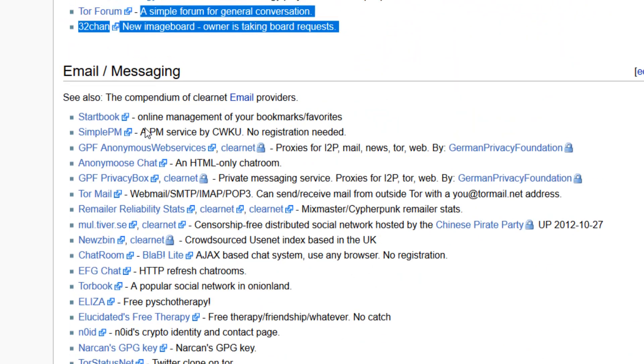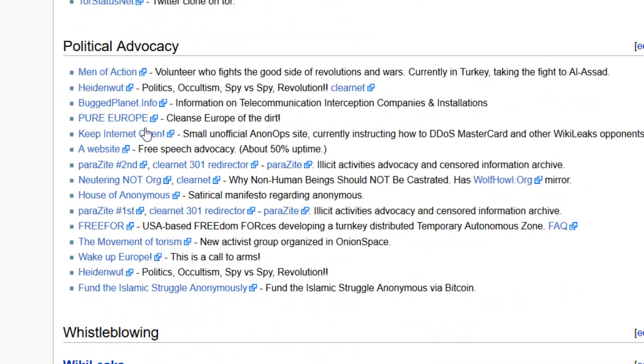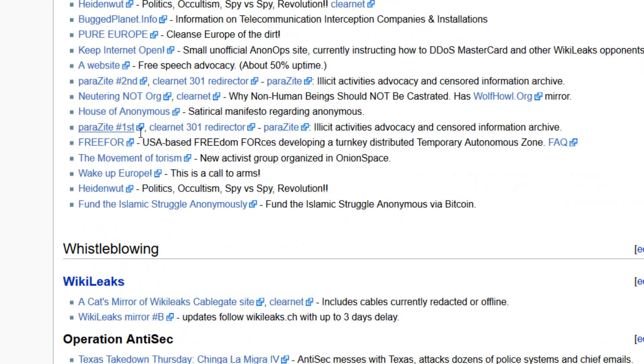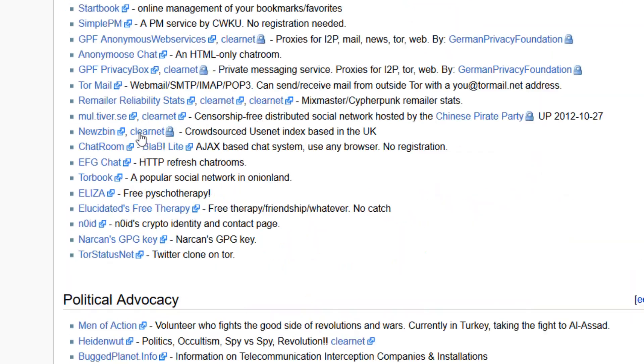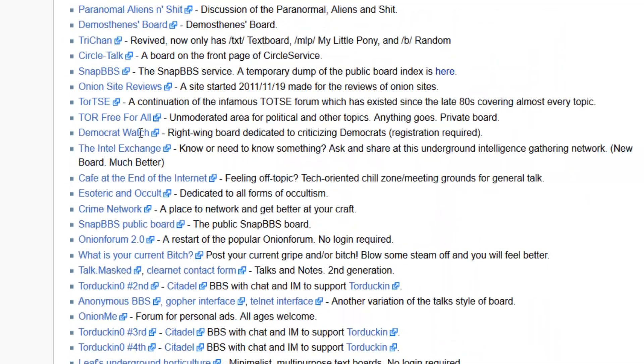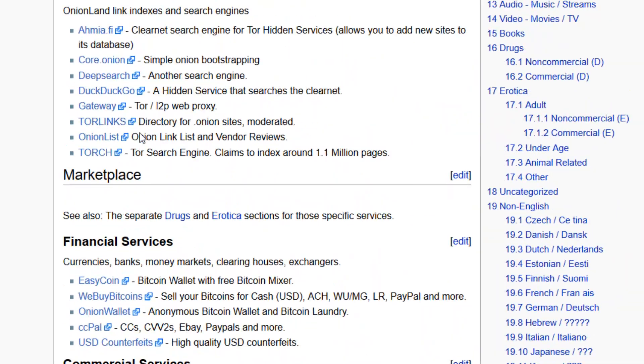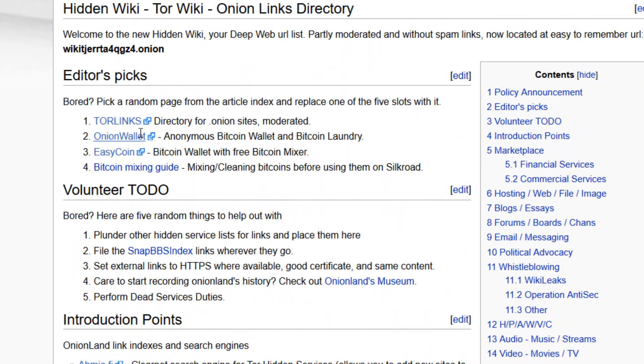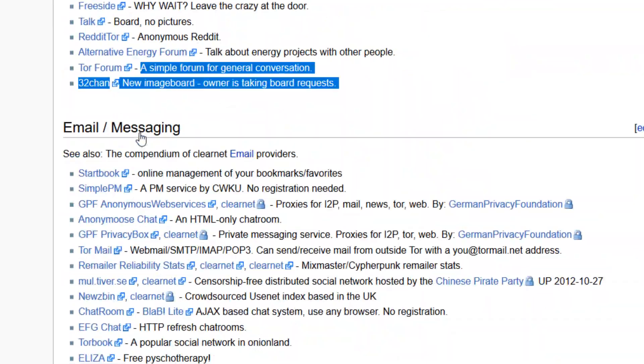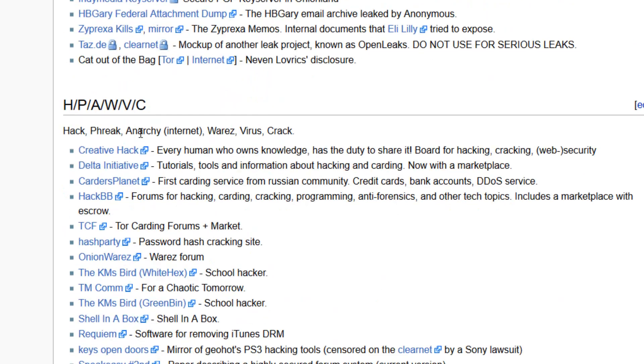It is up to you how you are going to use dark internet. Are you going to use it for your benefit or are you going to use it for illegal activities?